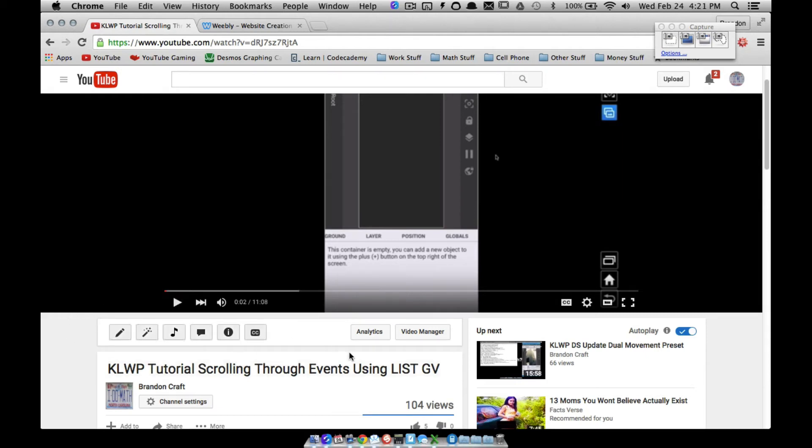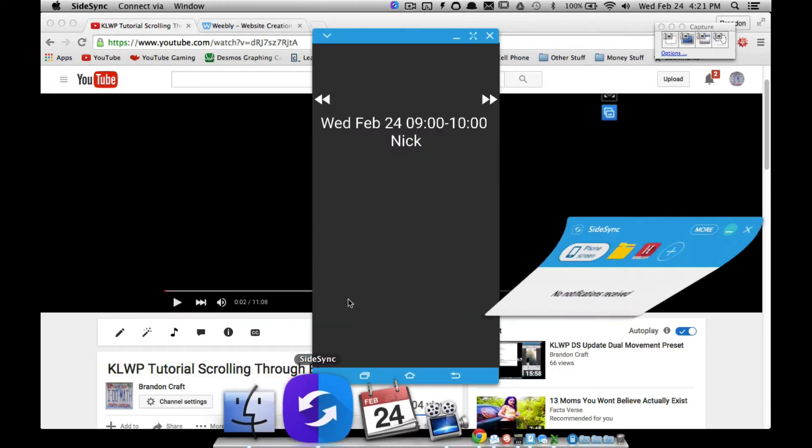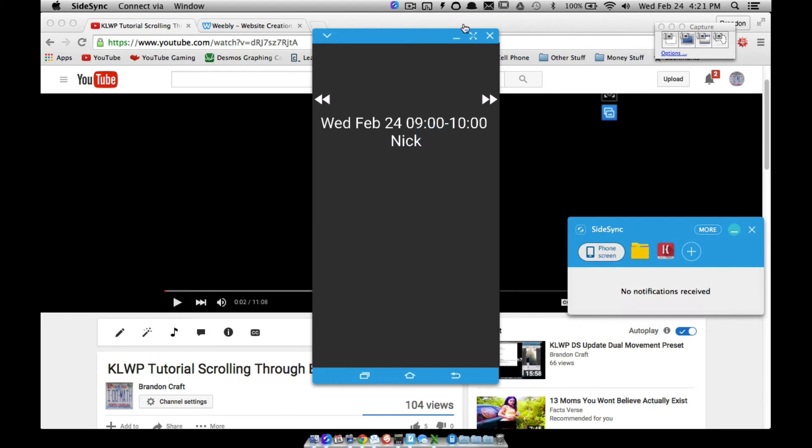All right, in this video we're going to do a follow-up to the scrolling through events. Look at that video if you haven't watched it, and basically what that video covered was this, where we can scroll through events.